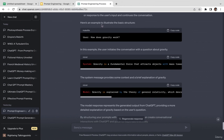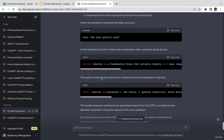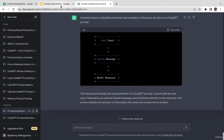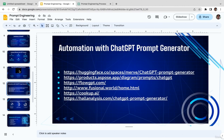ChatGPT also provides a cool example: the user input is 'how does gravity work?' — the user initiates the conversation with a question about gravity. The system responds with 'gravity is a fundamental force that attracts objects with mass towards each other.' The model response continues: 'gravity is explained by the theory of general relativity.' Hopefully that clears up the basic ChatGPT prompt structure.